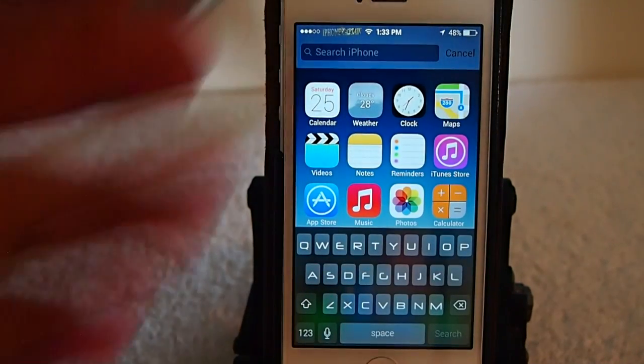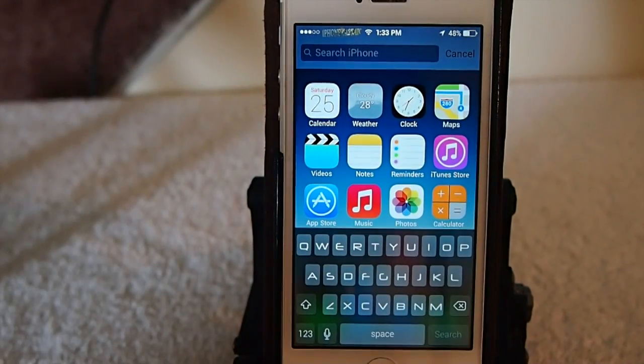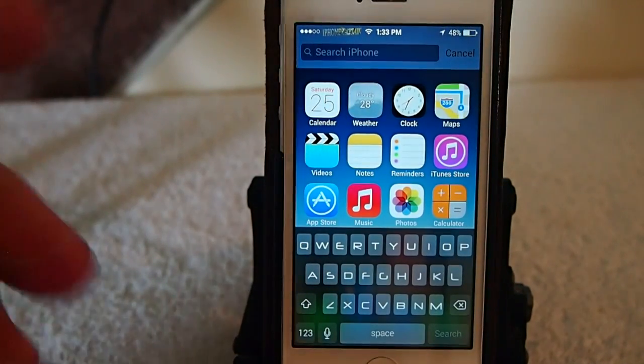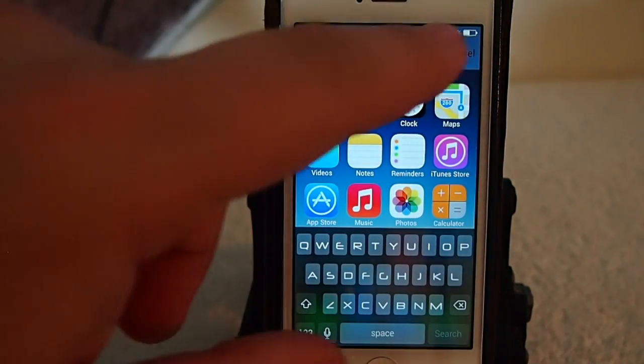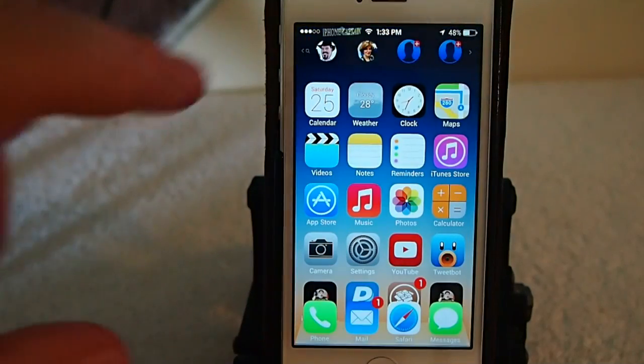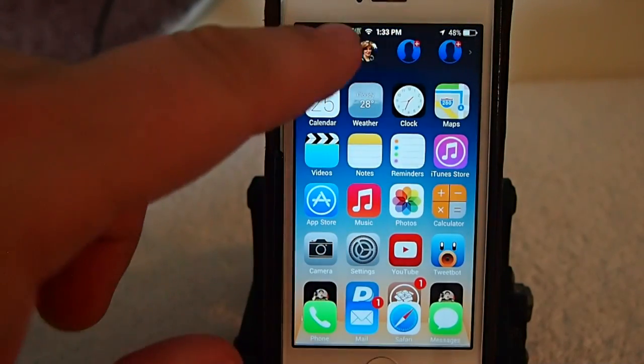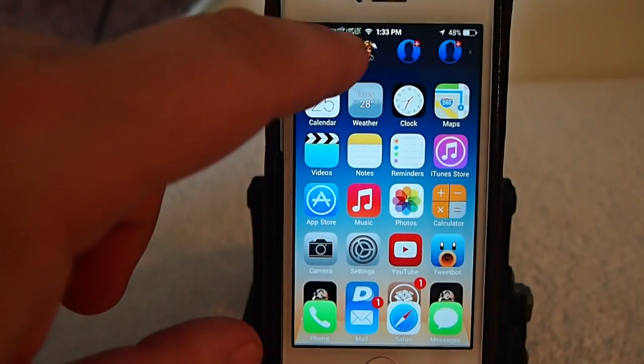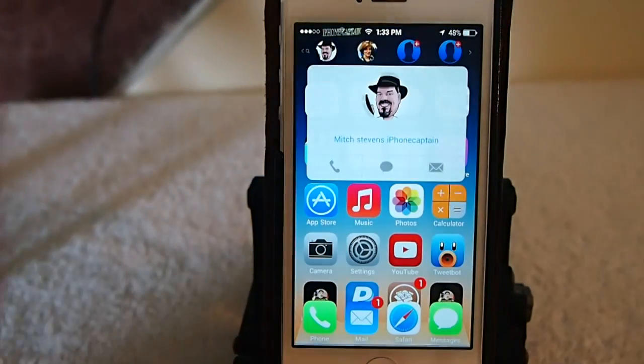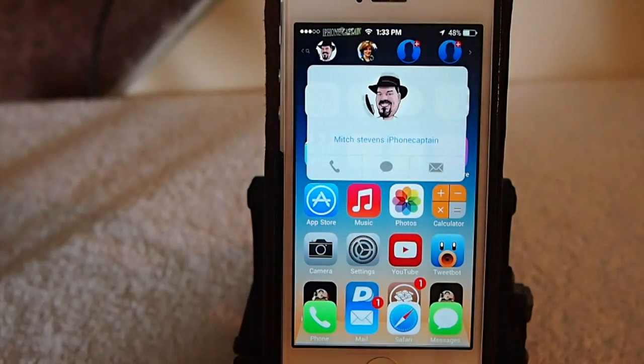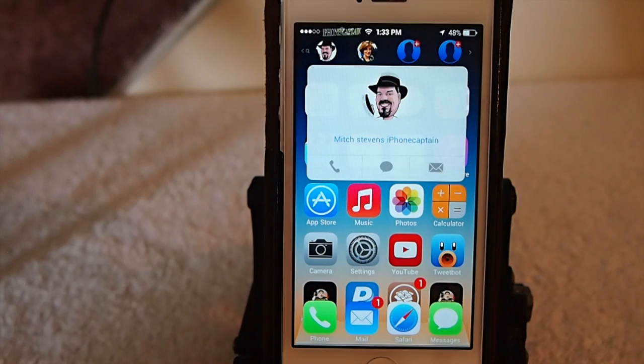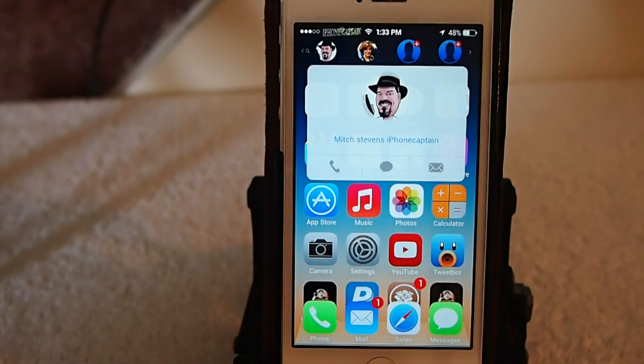You can still go up here and search, just like anything you did before, and you see if I tap the first contact here, which is me, I get a pop-up asking if I want to call, text, or email.